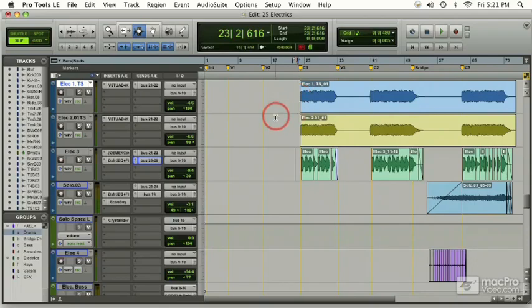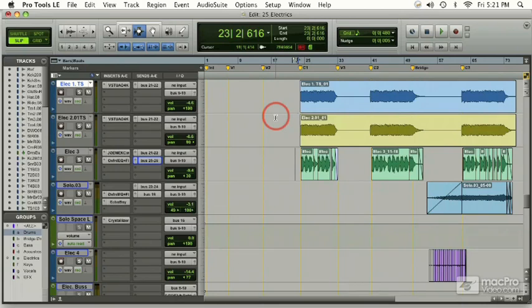So now we're down to dealing with our electric tracks. We have four electric tracks in this song. There are two electric rhythm parts that are panned left and right. We have an electric 3 which is just a strummed part through the verses. And then we have our solo part which plays through the bridge section and into chorus 3.